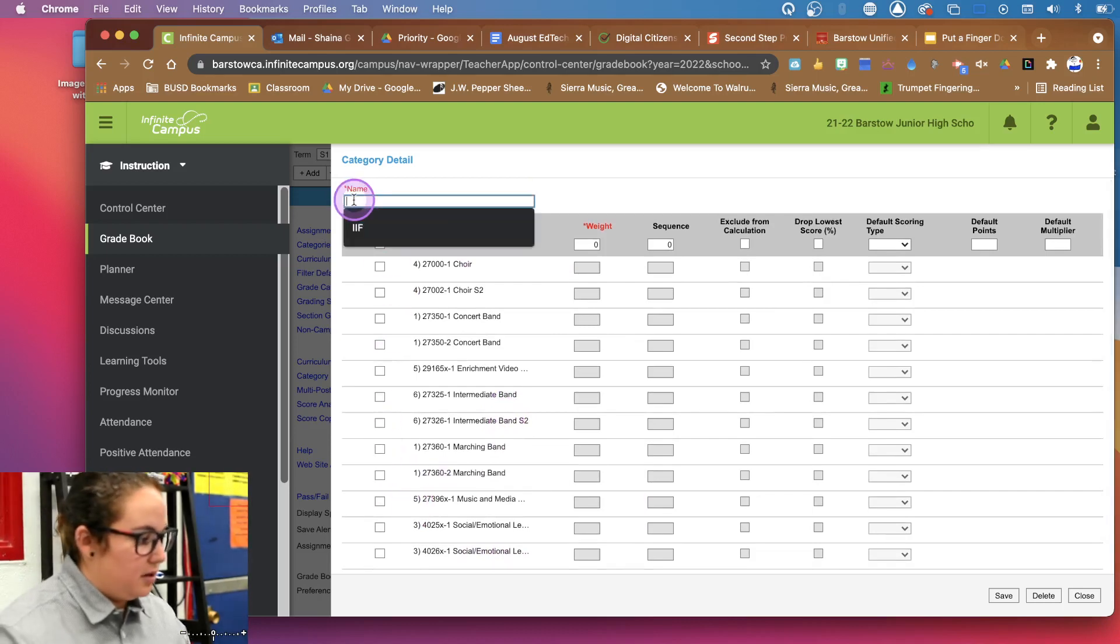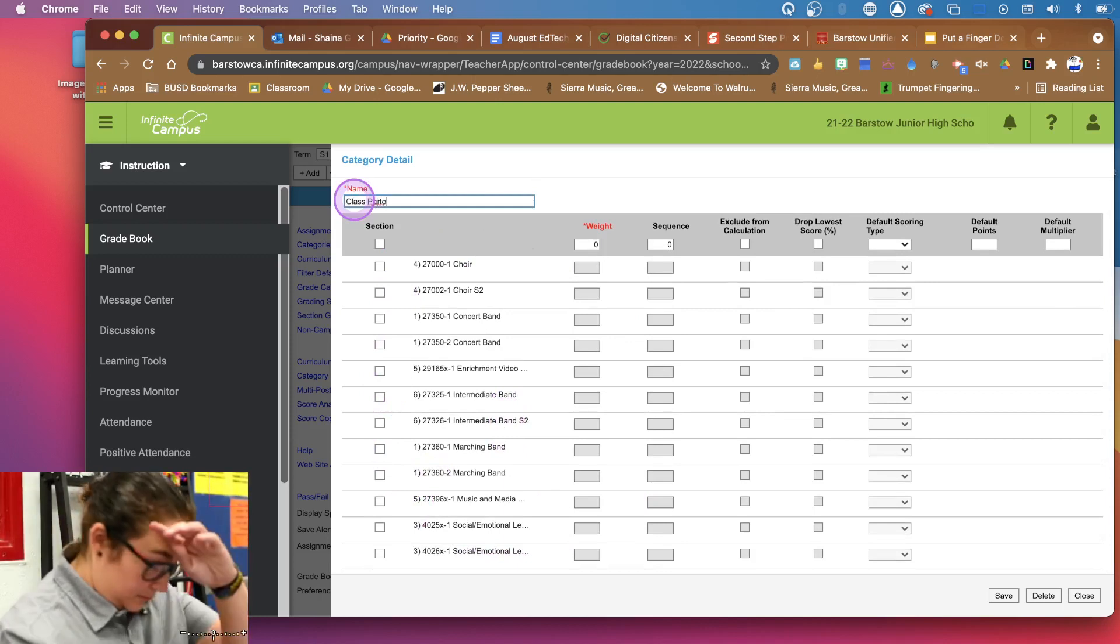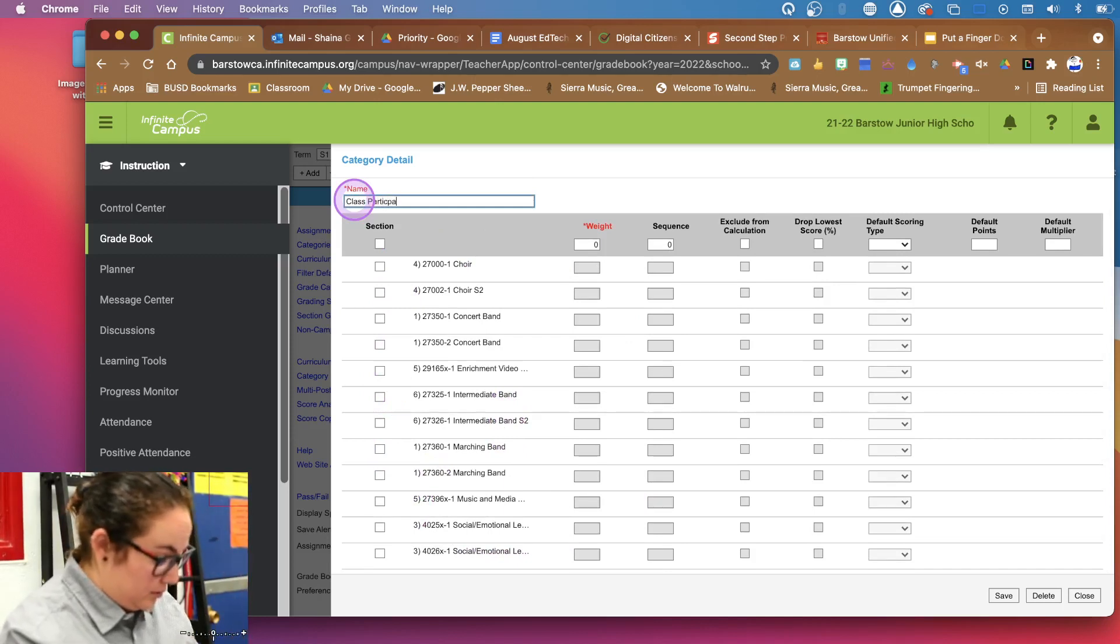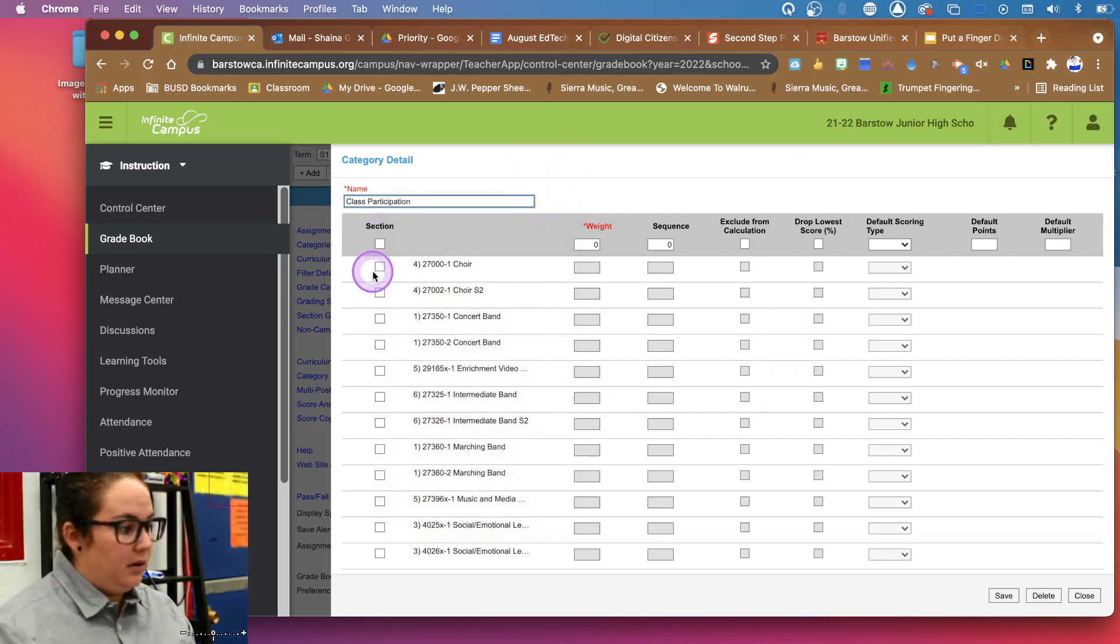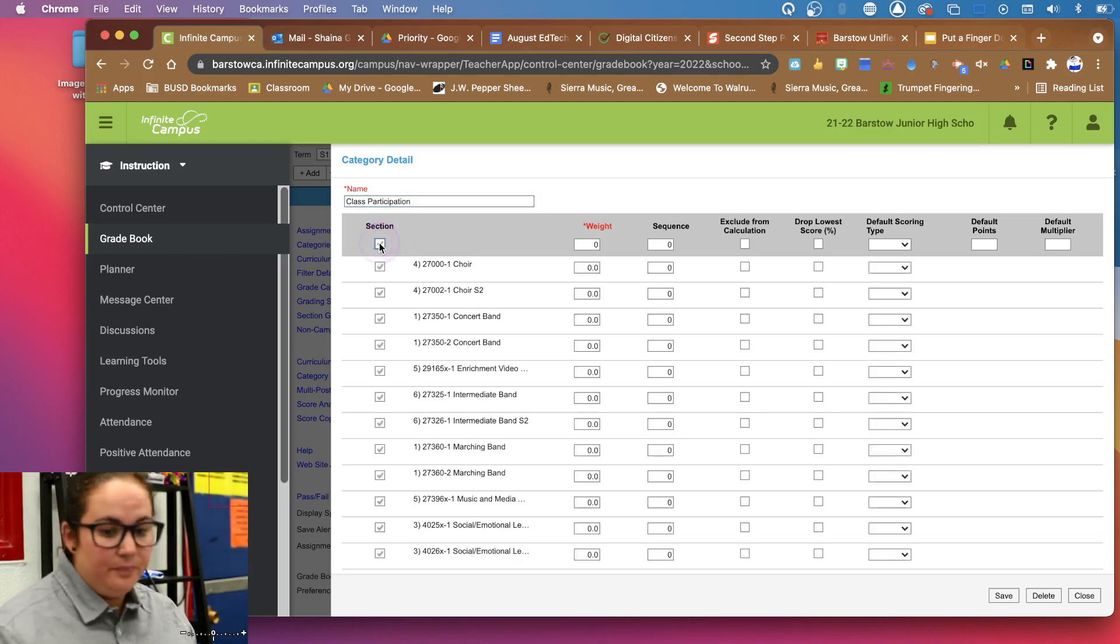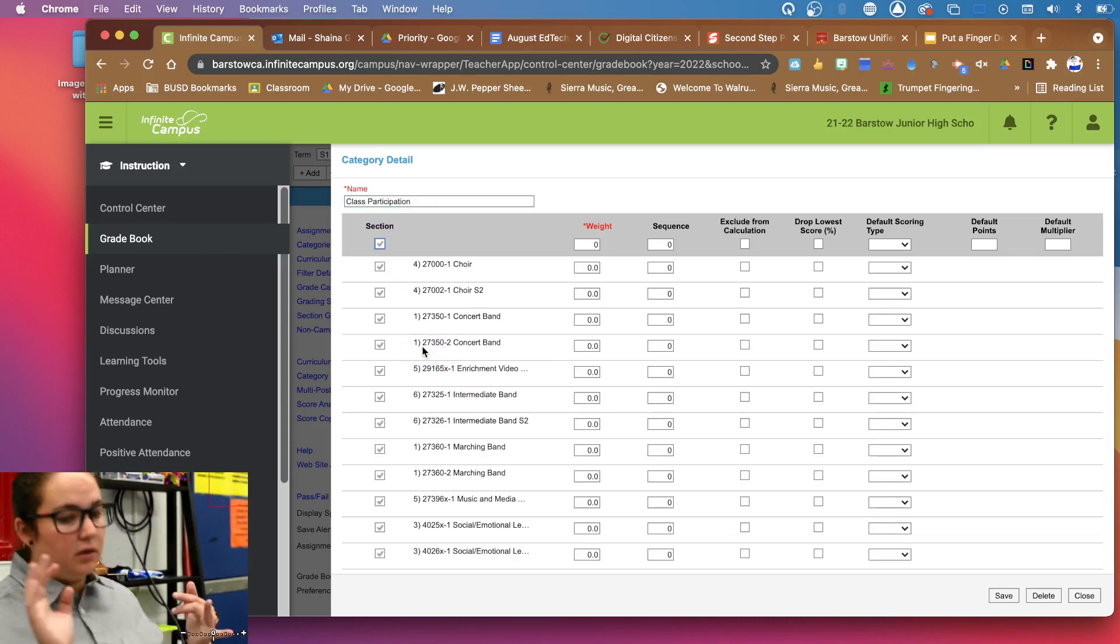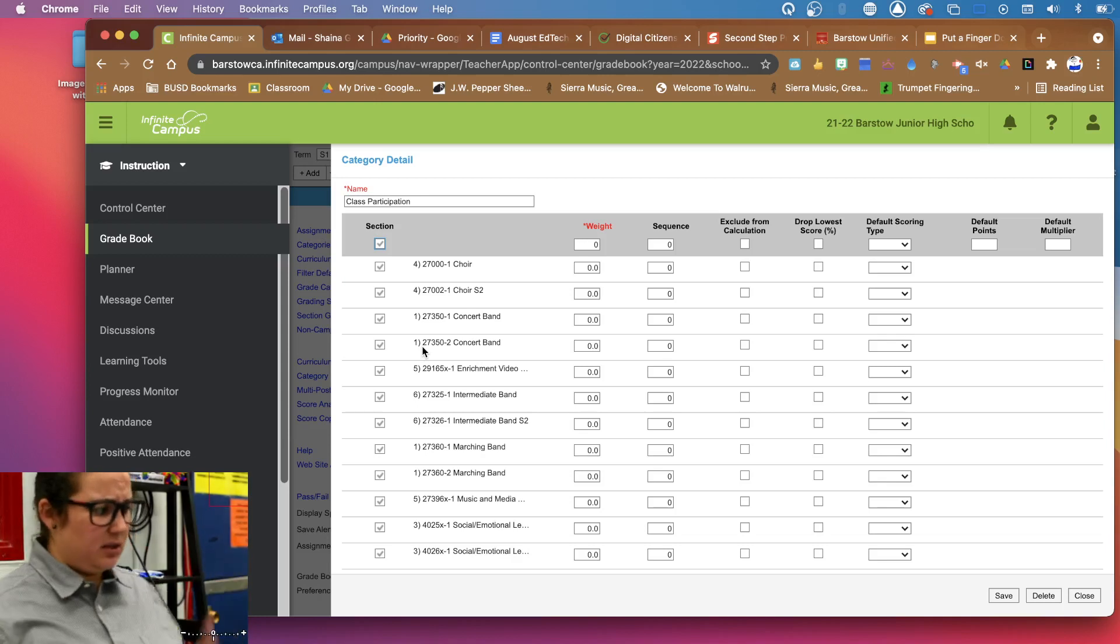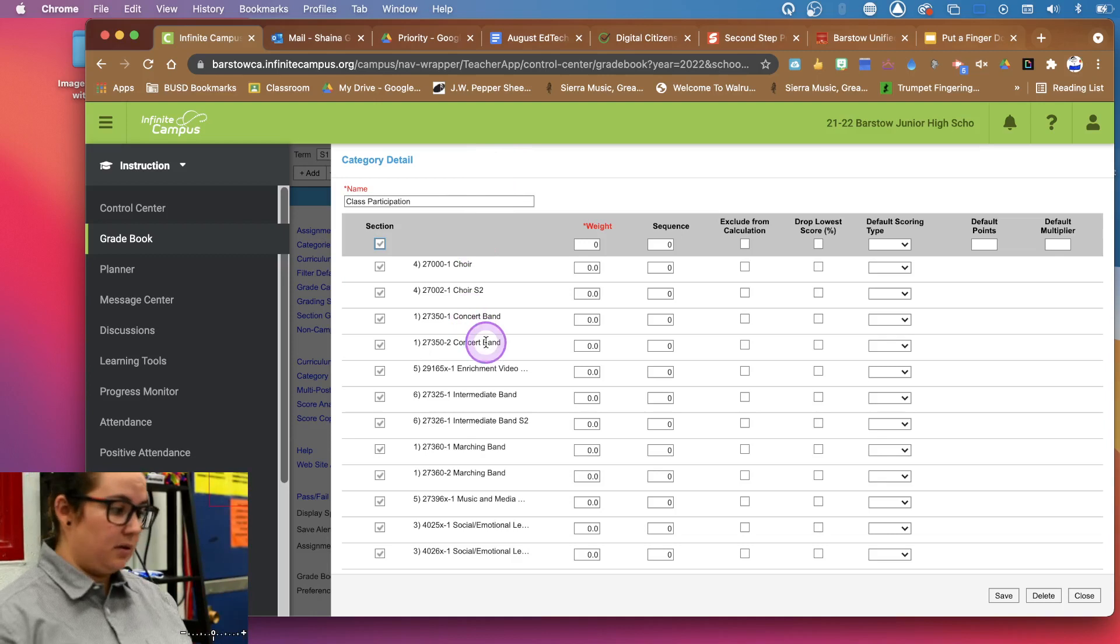And you can pick the sections that are going to receive this category. So let's just call it class participation. And let's go ahead and say we're going to drop that on every single class that I teach. If we're going to do something like that, let's say it was written assignments or bell works or whatever category you want to create. You can type that in there. You can pick which classes it applies to. Maybe it only applies to one of your subjects and not another one or it applies to all your classes.